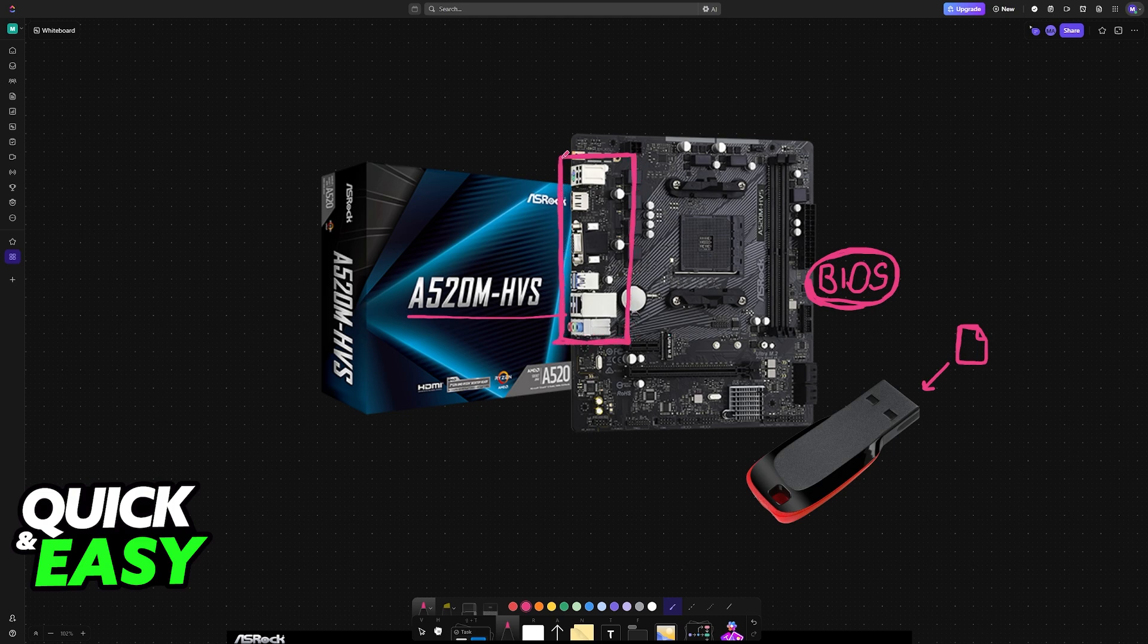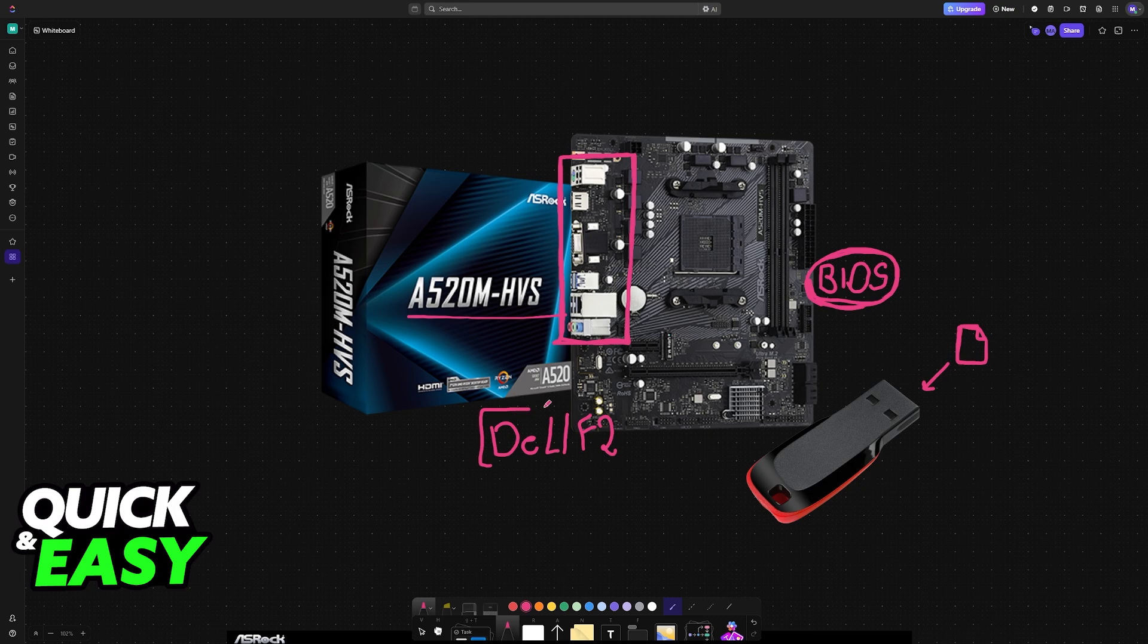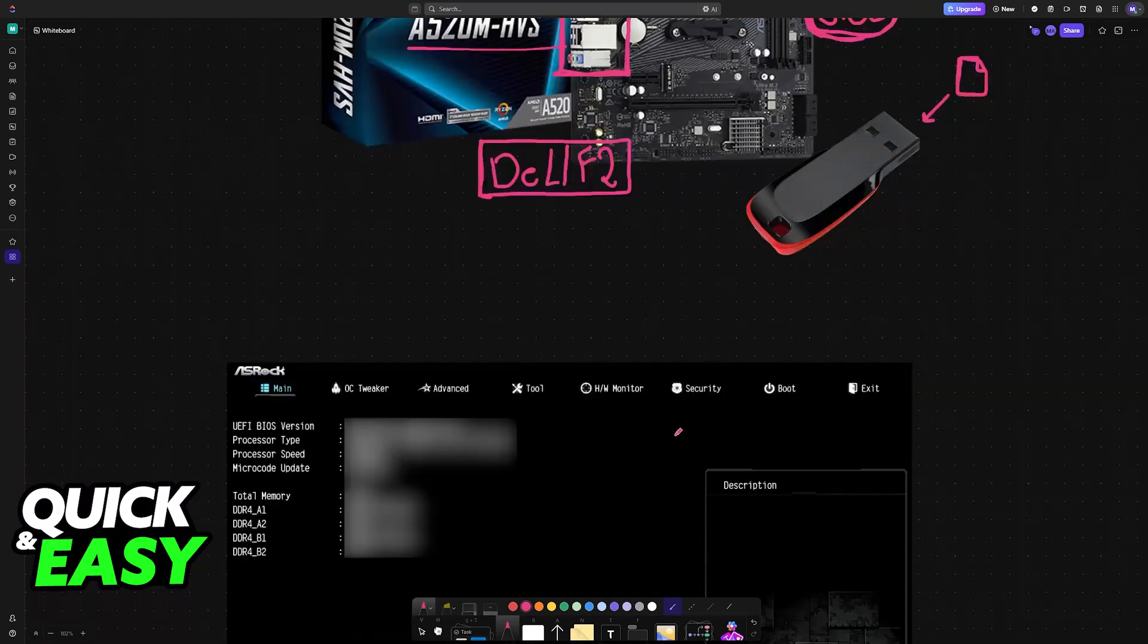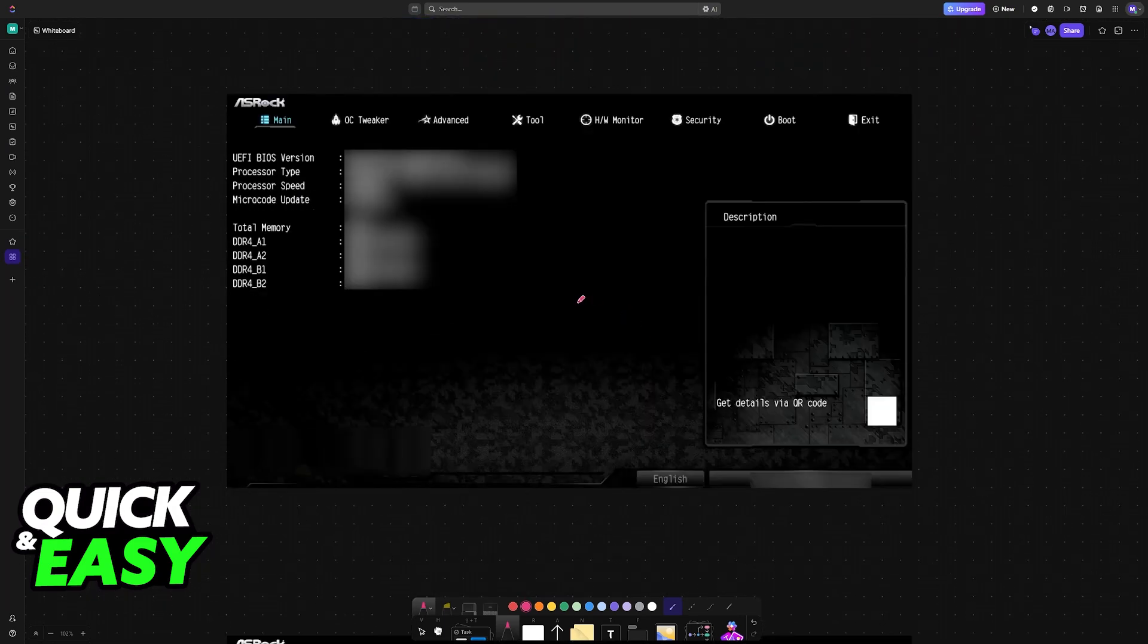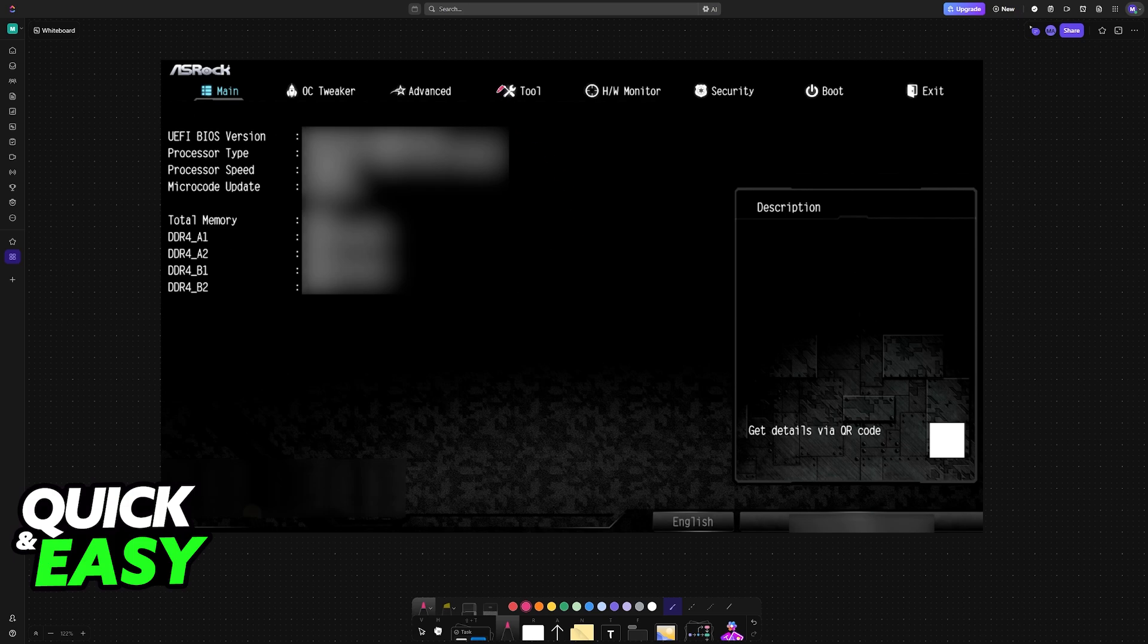Once you plug it into your motherboard, you can now reboot your PC. While it is rebooting, rapidly press delete or F2 on your keyboard over and over to access the BIOS interface itself. Once you are in the BIOS interface...